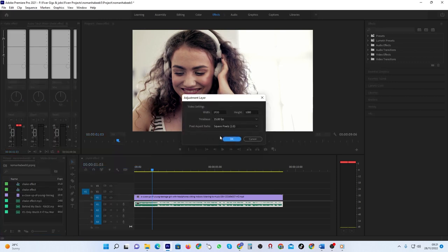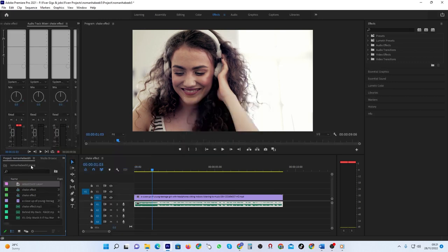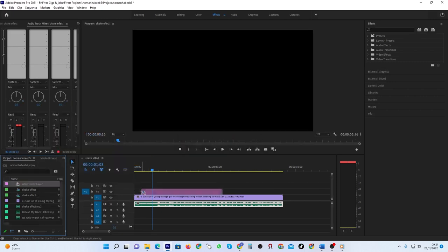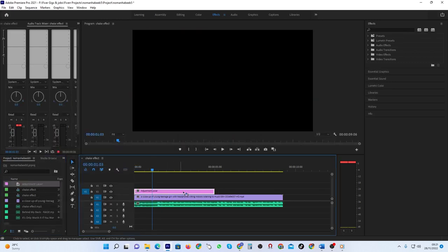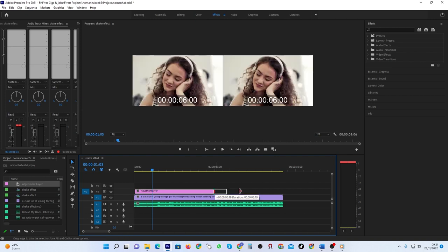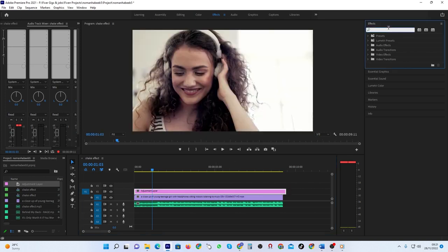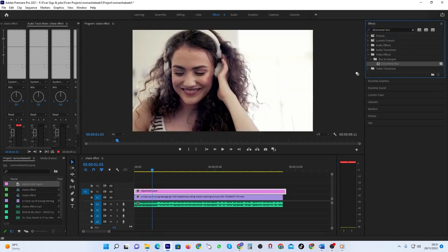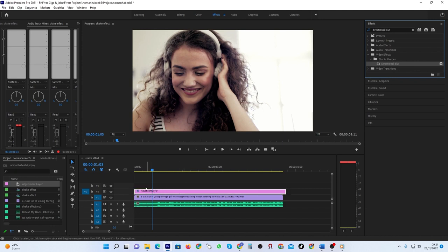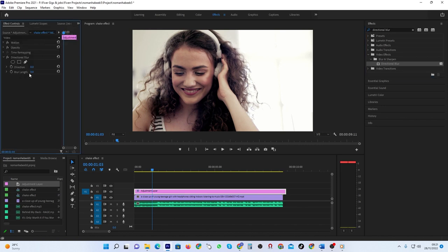Drag the adjustment layer to the track above your video. Next, go to the Effects panel and type 'directional blur' into the search box. Drag the Directional Blur effect onto your adjustment layer on the timeline. In the Effect Controls panel, change the blur length to 30.